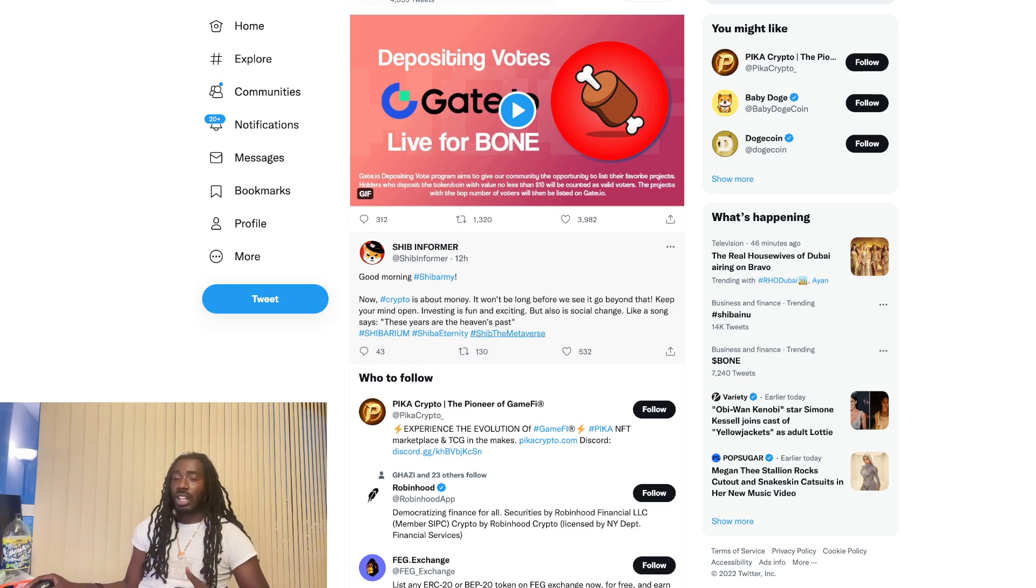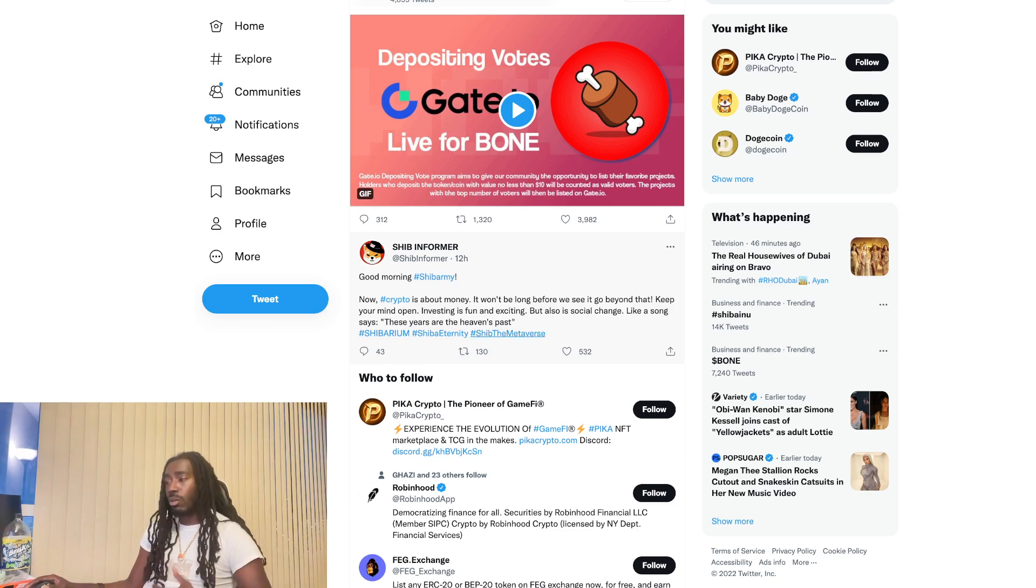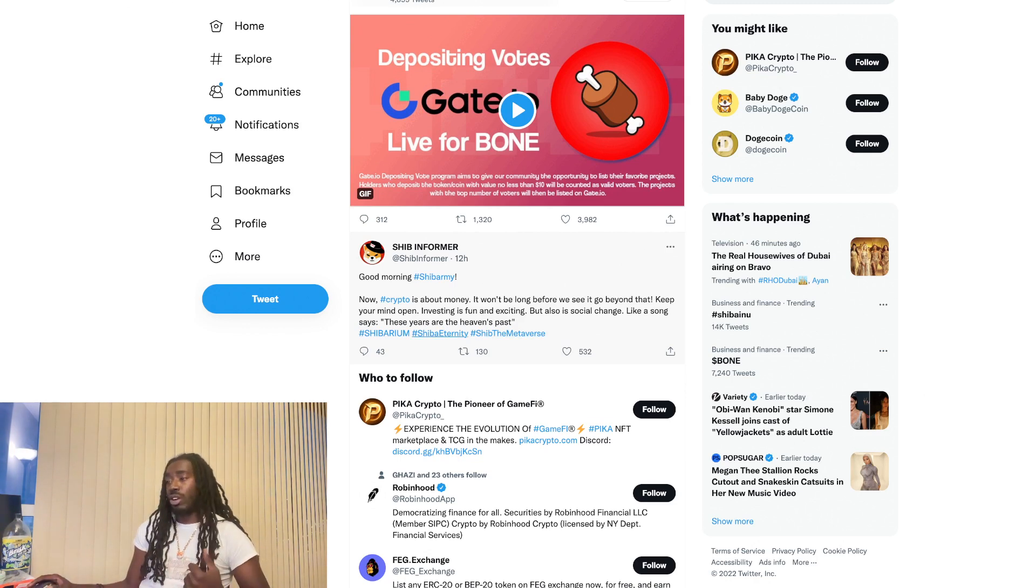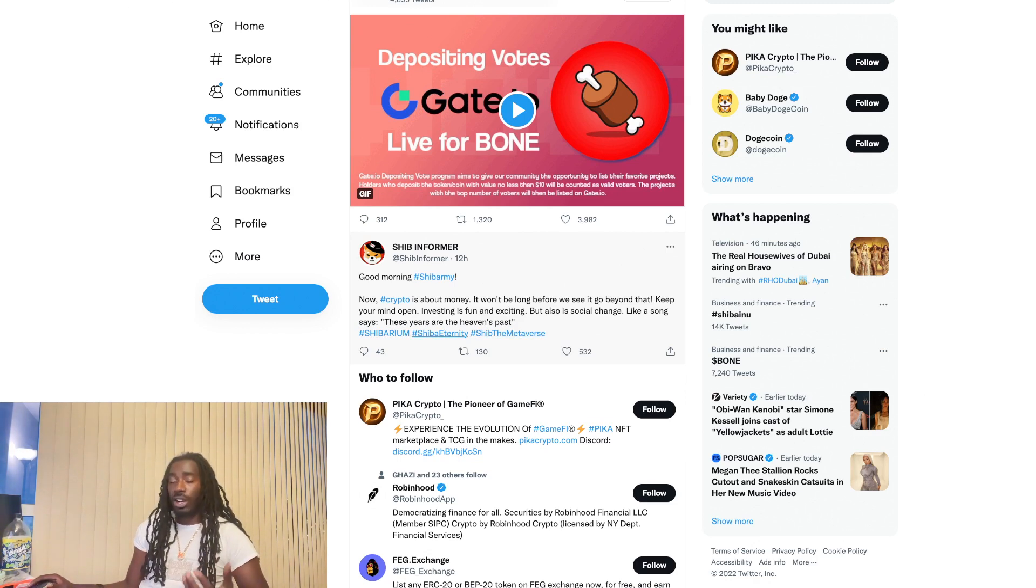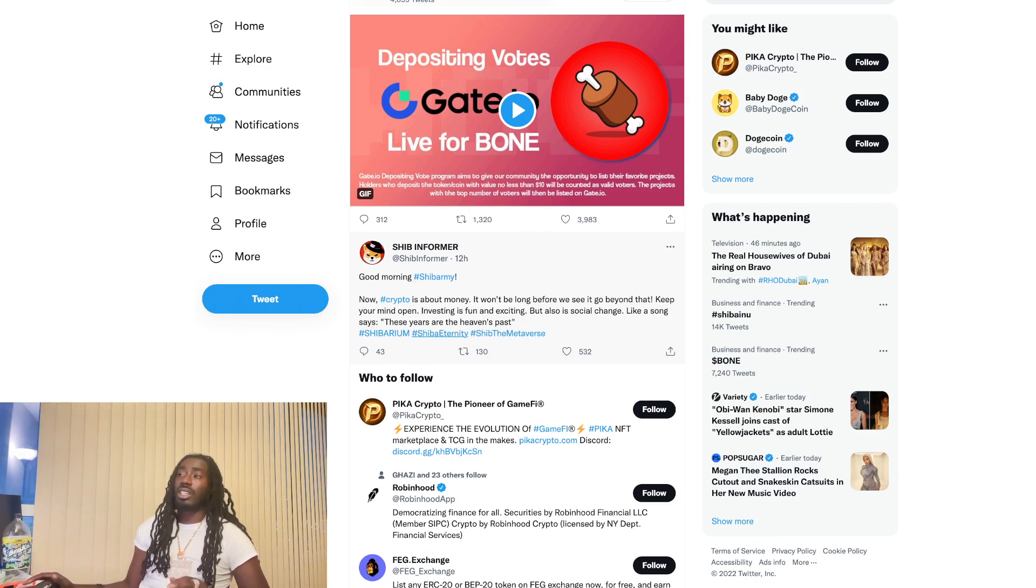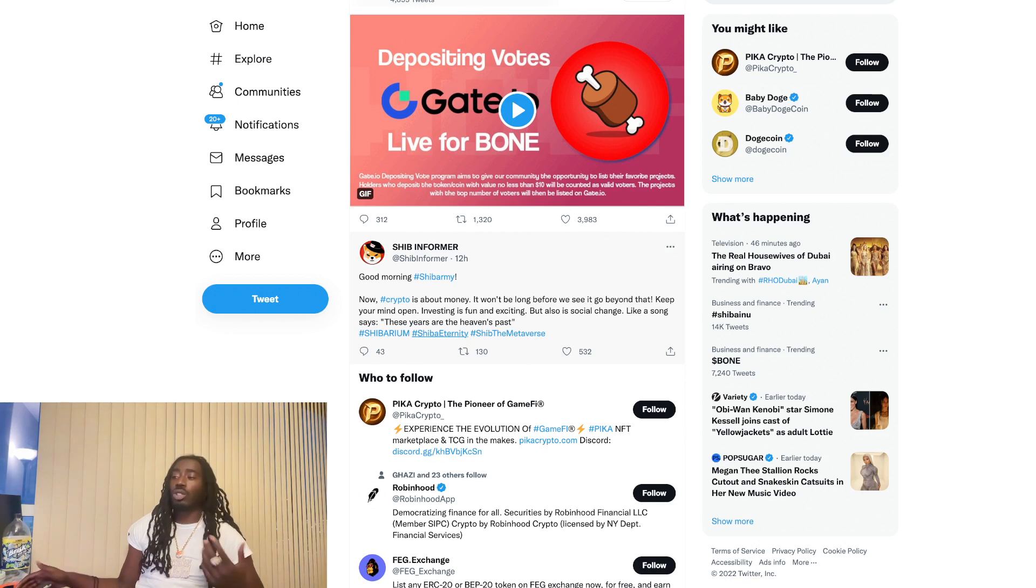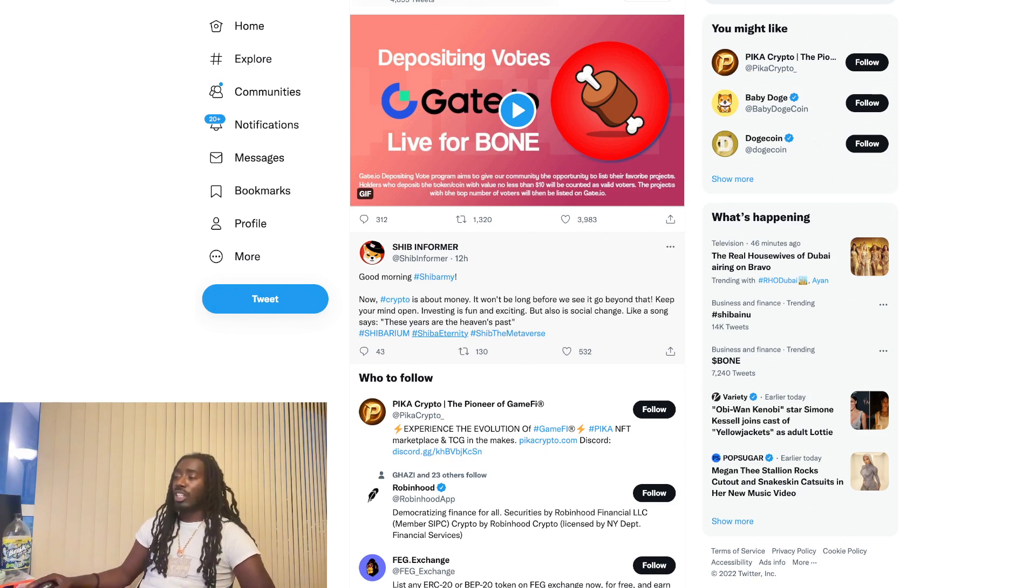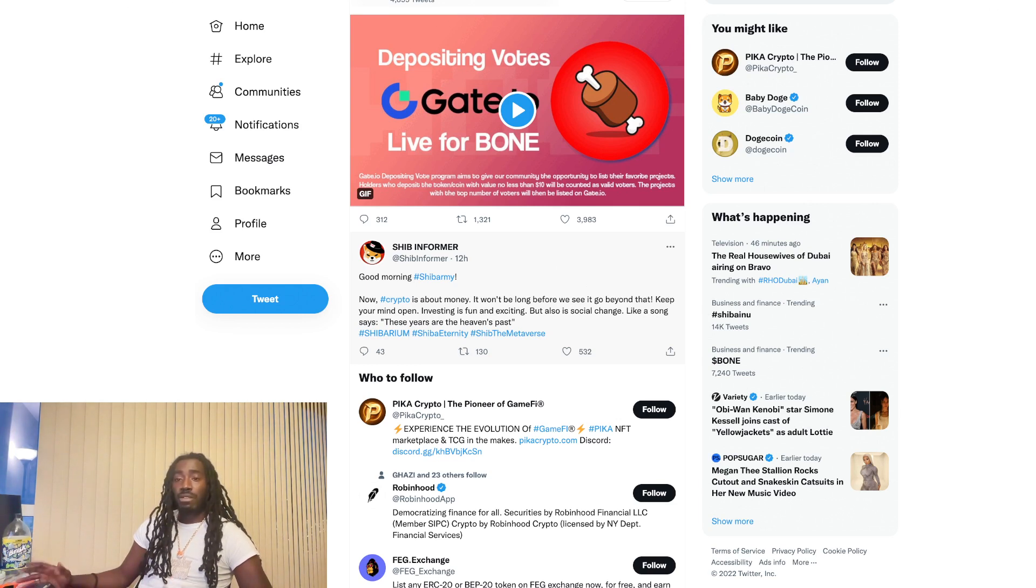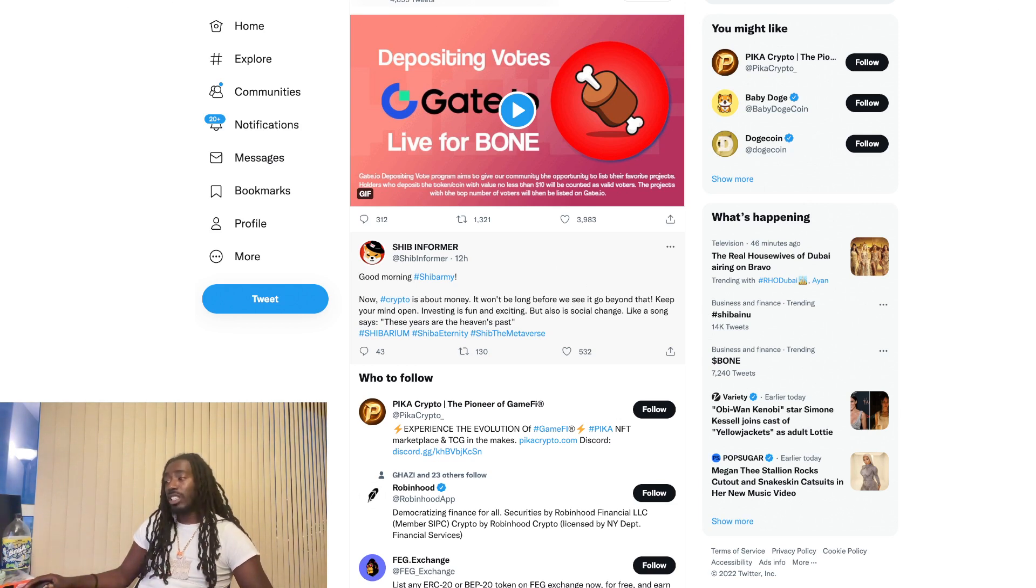So still letting us know that Sheev the Metaverse is on the way, giving us some mentions on Sheev Eternity, which is our card game coming to the app store right now in testing phase in Vietnam. Soon it should be available for us as well. So excited about that as well.